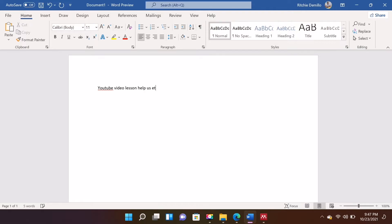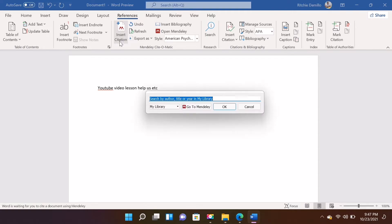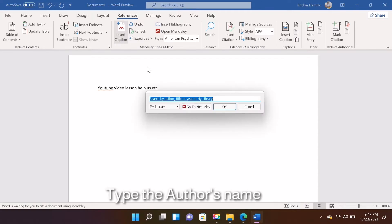To insert citation, select the References tab from the top toolbar in Word then press Insert Citation and type the name of the author.